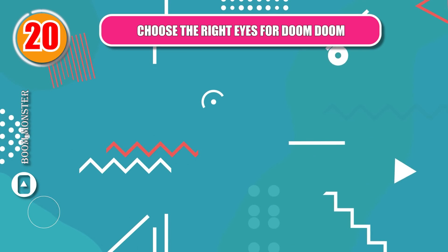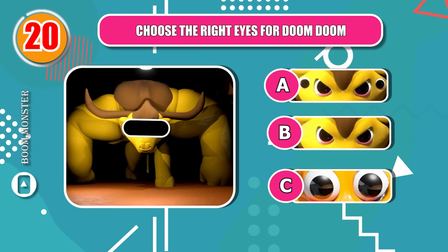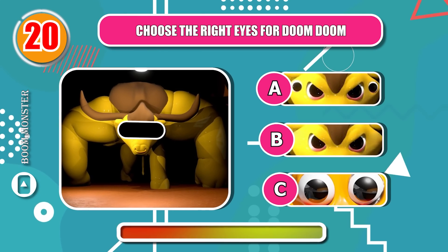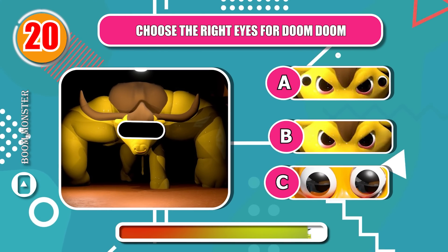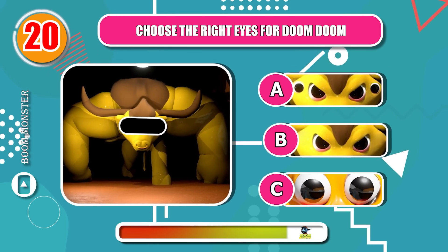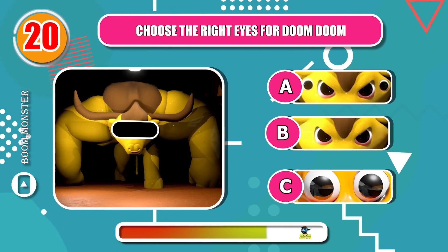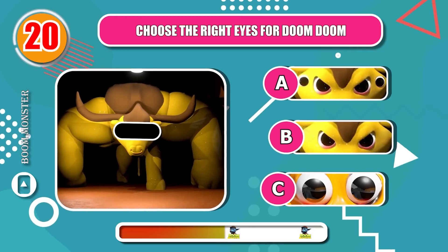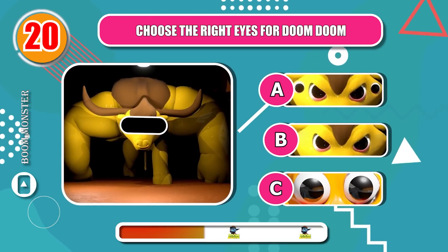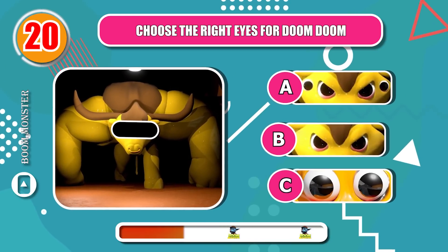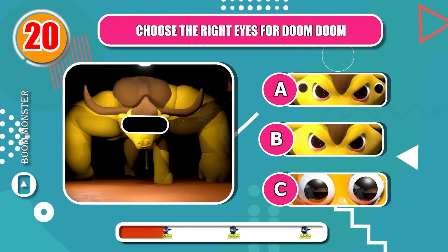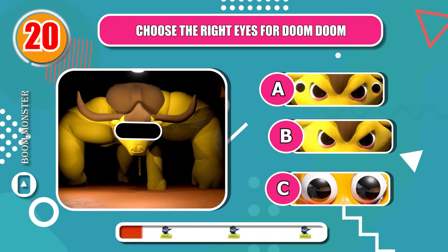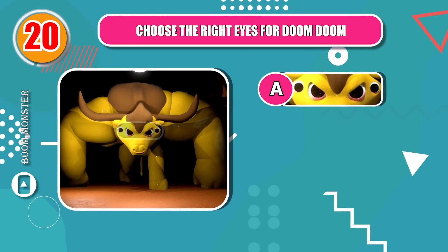Round 20, choose the right eyes for Doom Doom! Awesome!